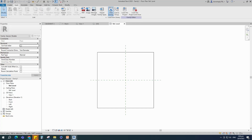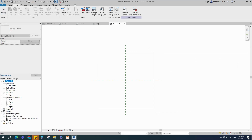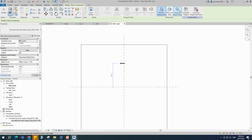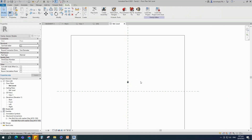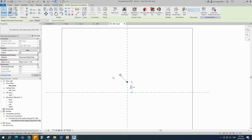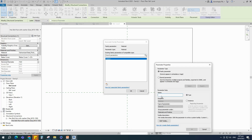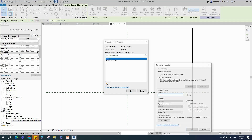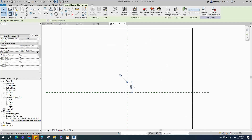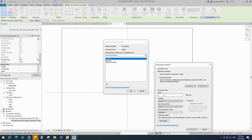Insert and load the created bolt nut family into the project. Find the loaded family in the project browser. Drag and drop the family to the reference level. Select the family and assign the material parameter. Select instance and click OK. Assign nominal diameter to bolt size. Select instance and click OK. Assign nut spacing parameter to nut spacing. Select instance and click OK.